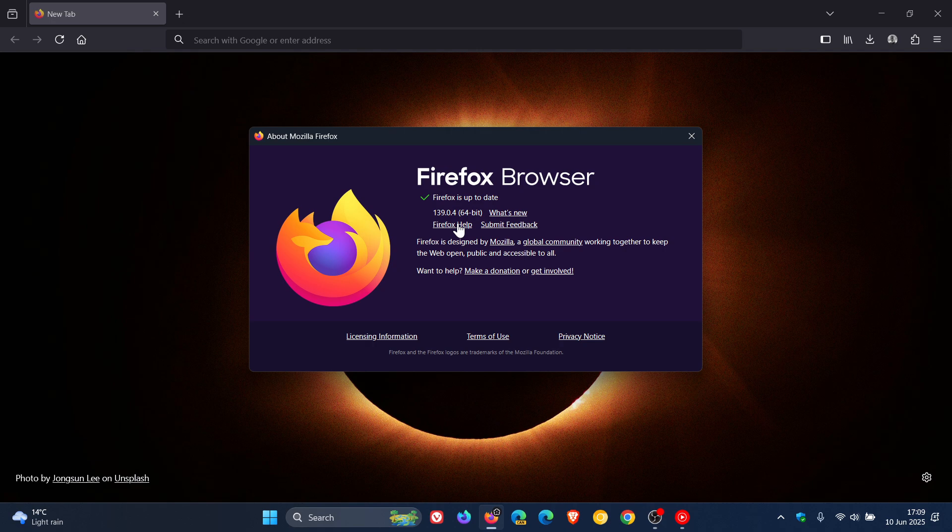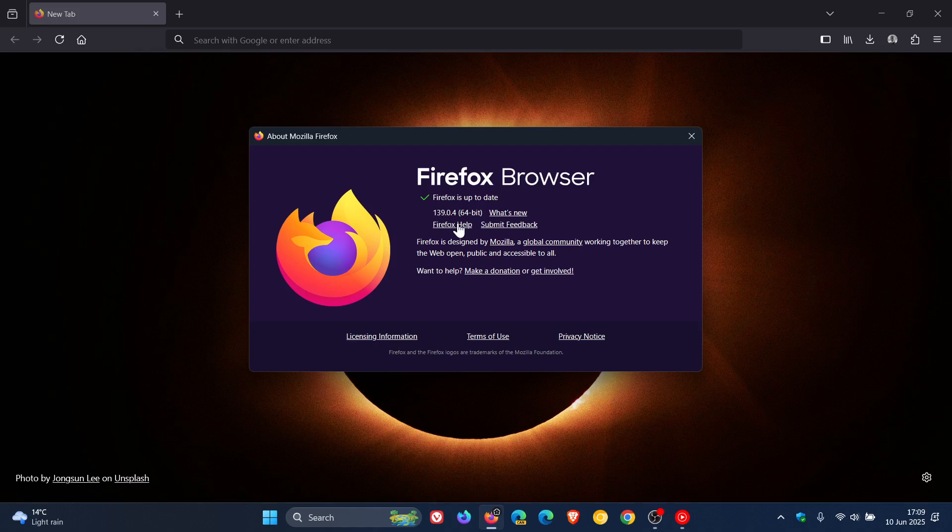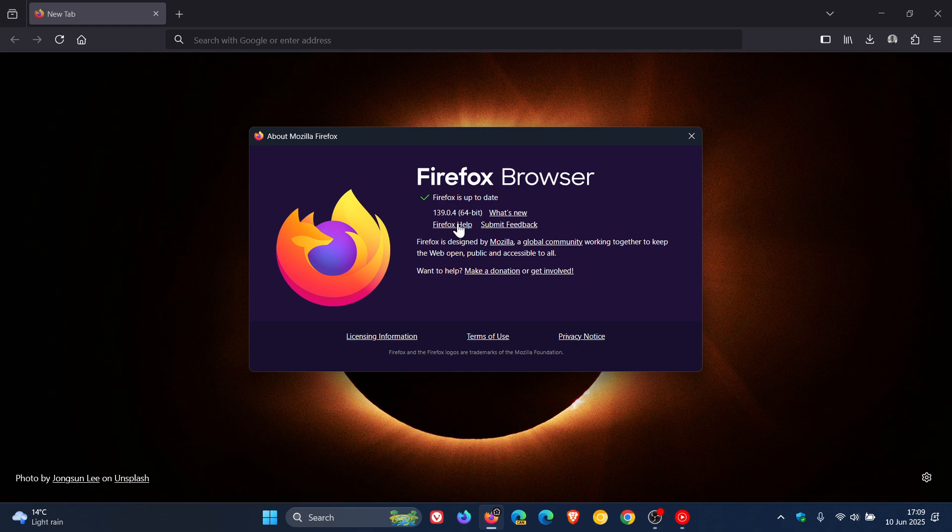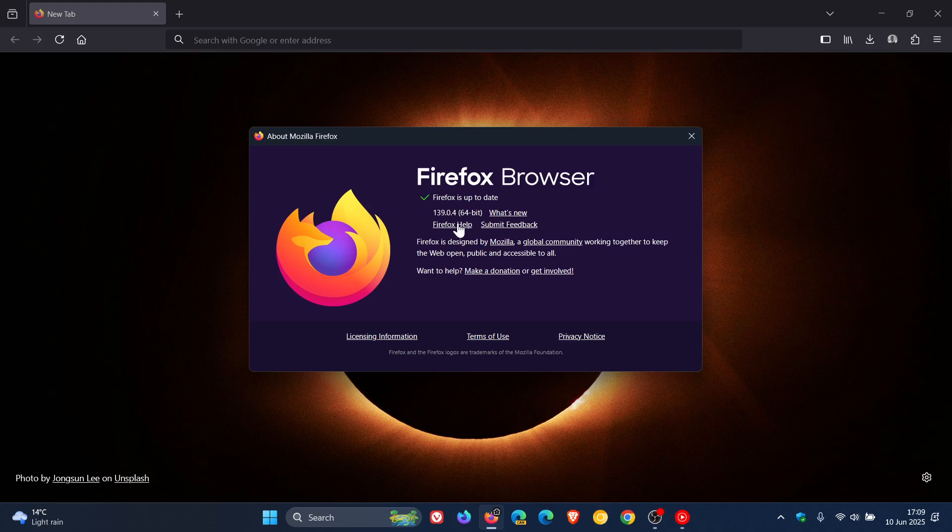Now according to the release notes for Mozilla this is actually the second point release but they've bumped that to 0.4 not exactly sure what's going on there but nonetheless 139.0.4 means you're patched and fully up to date.